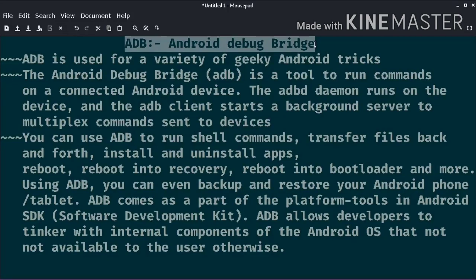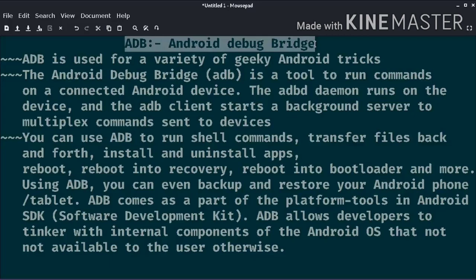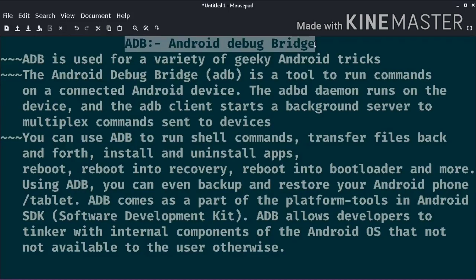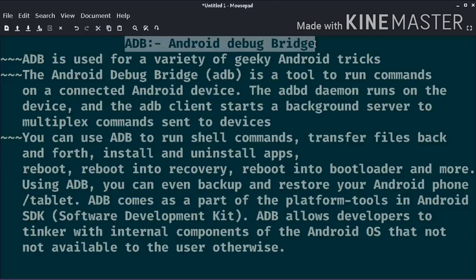Android Debug Bridge is a versatile command line tool that lets you communicate with a device. The ADB command facilitates a variety of device actions such as installing and debugging apps. It provides access to a Unix shell that you can use to run a variety of commands on a device.